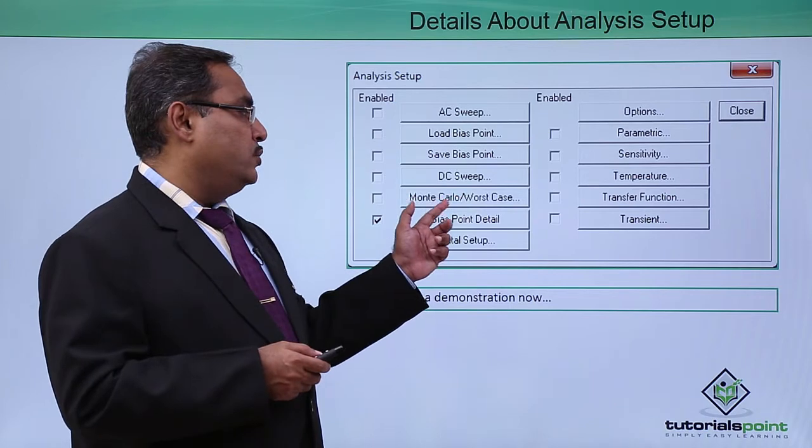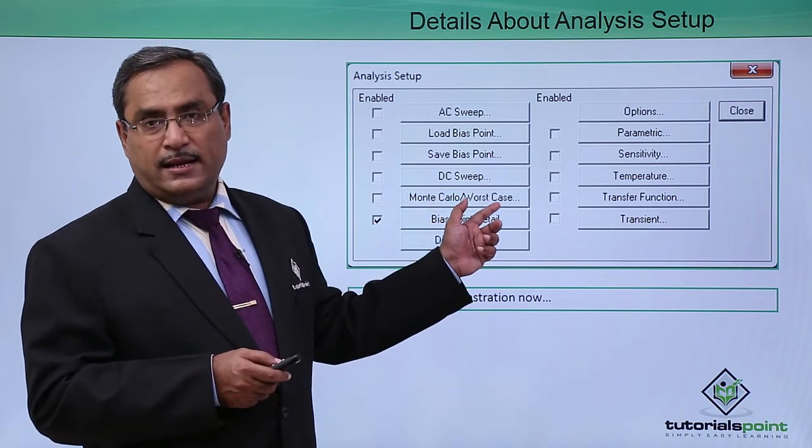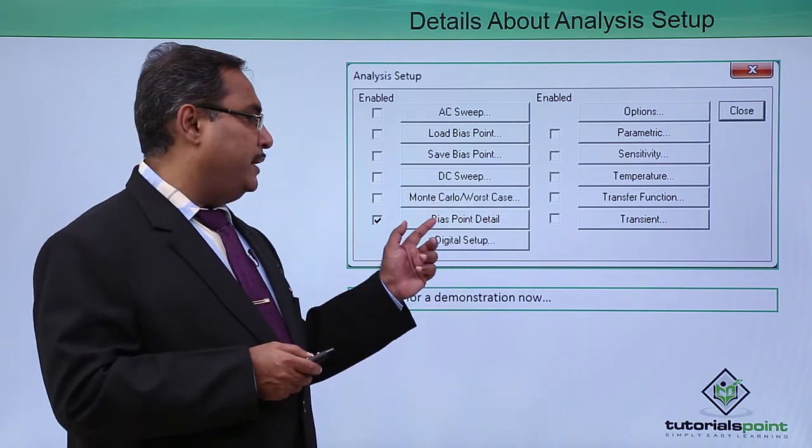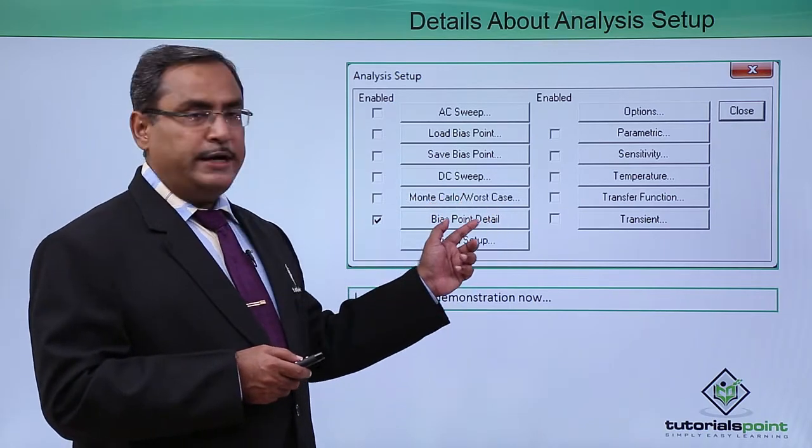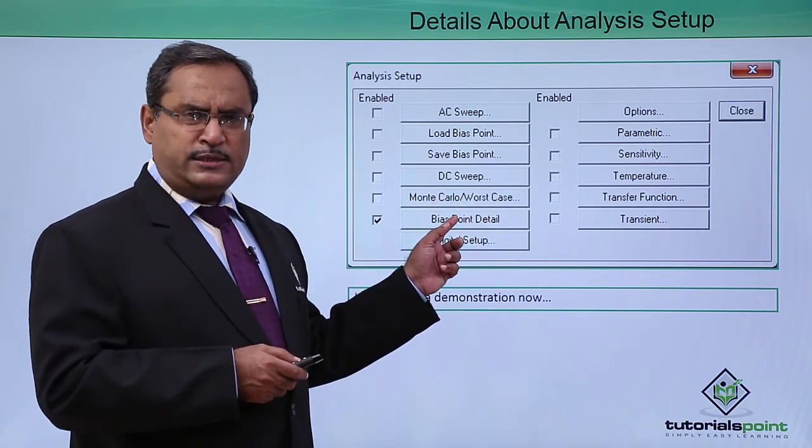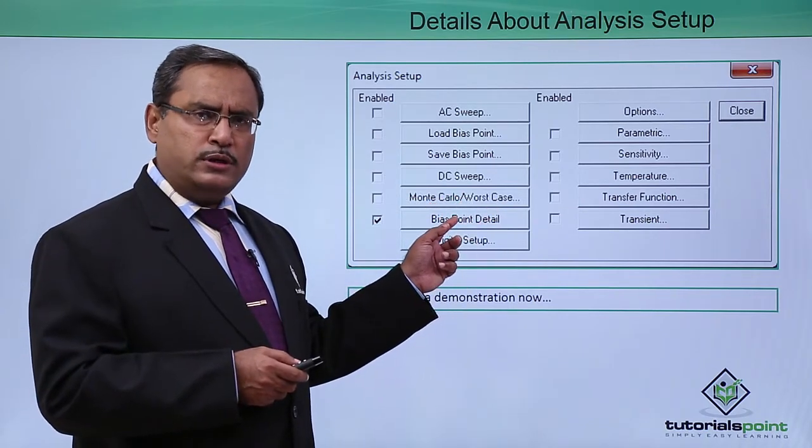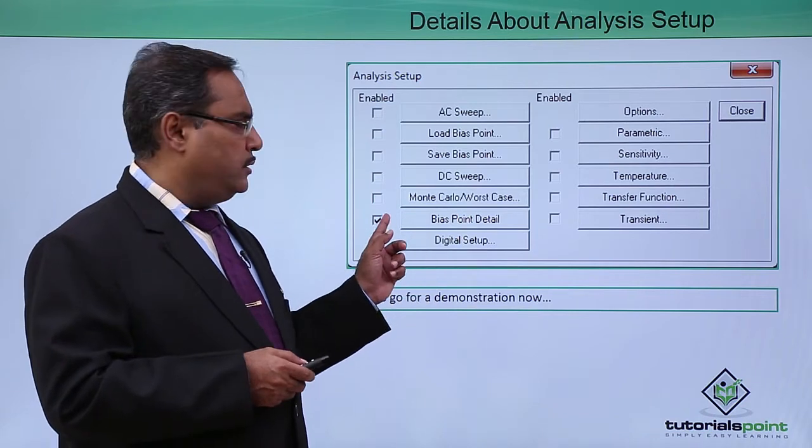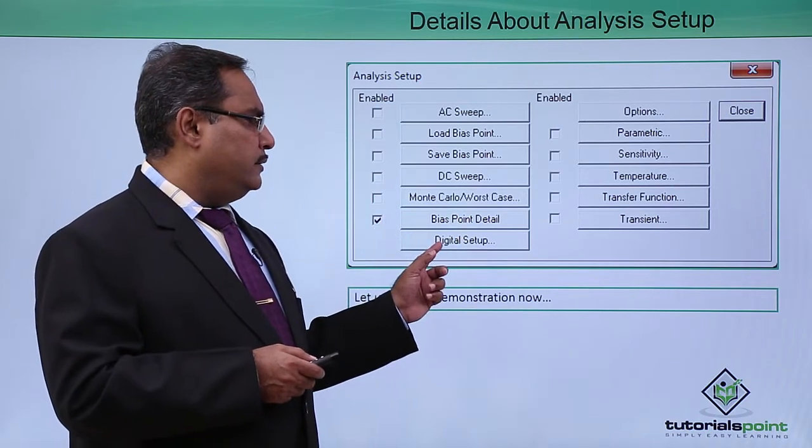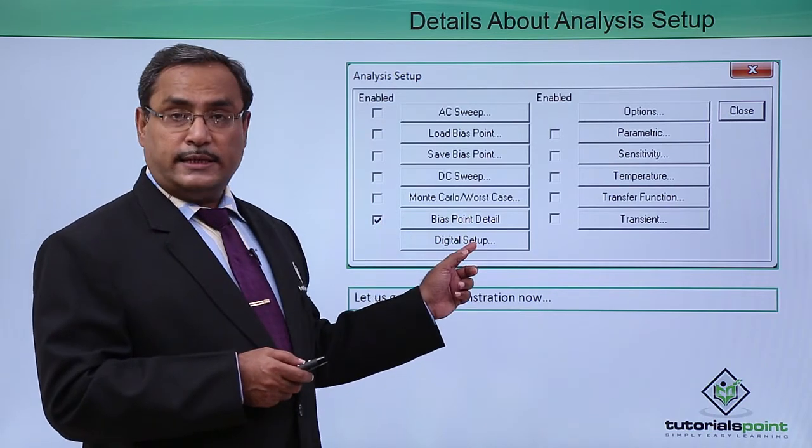Monte Carlo worst case analysis where having this bias point detail is the option which will always remain checked and this is the digital setup.